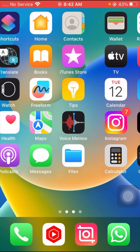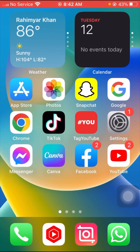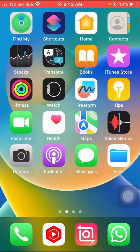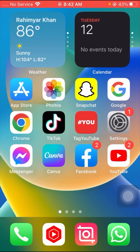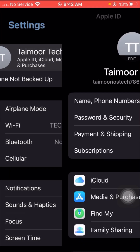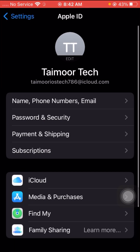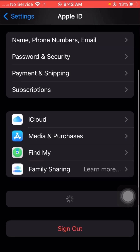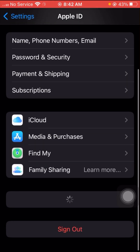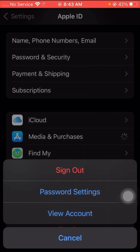So without wasting any time, let's get started. First of all, go to your Settings up here, then tap on your Apple ID. After that, scroll down and tap on the Media and Purchases option.